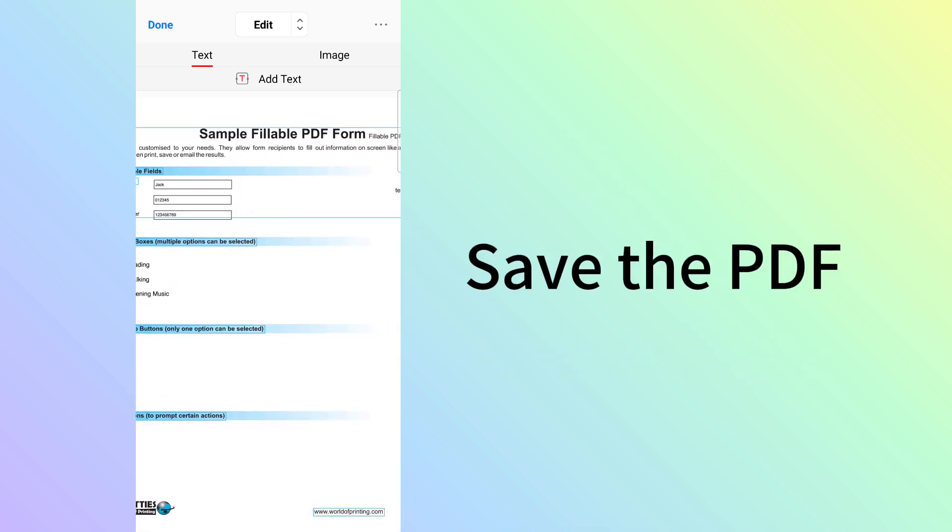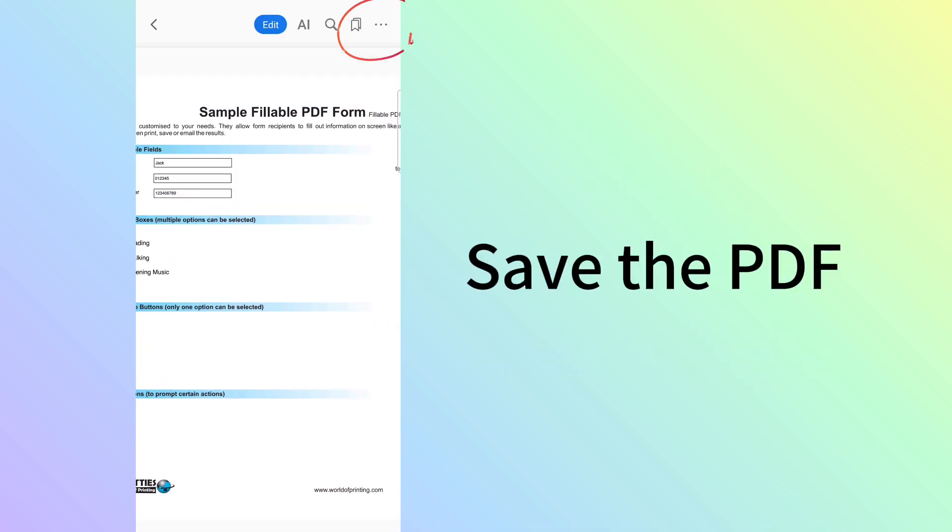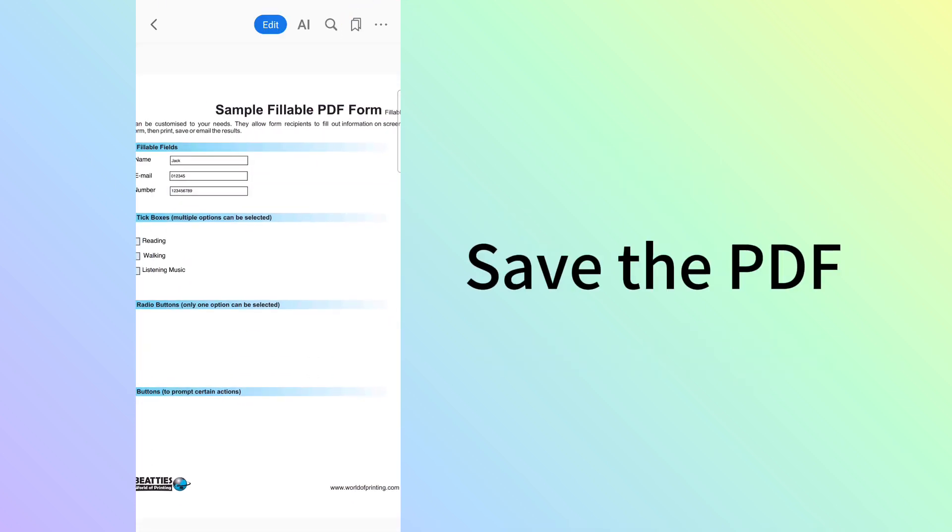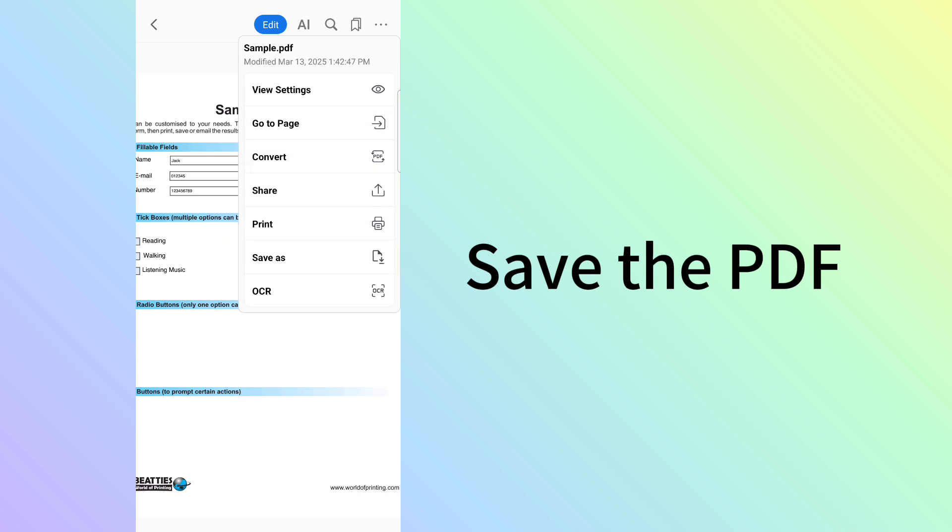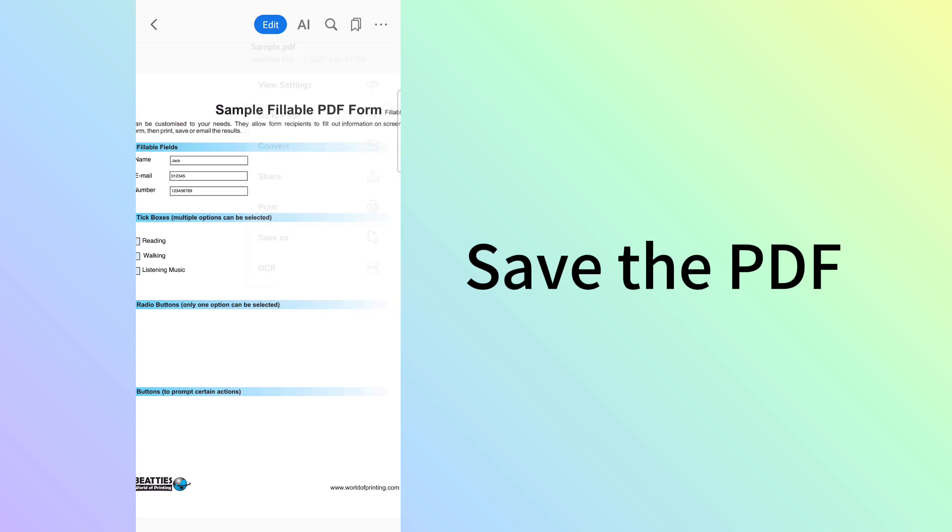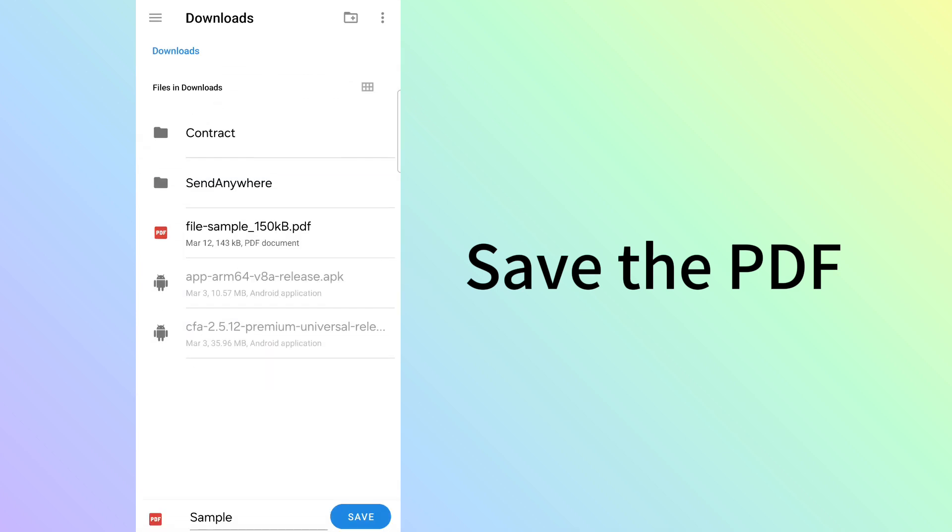Then tap the upper right three-dot button and select Save As to save the PDF.